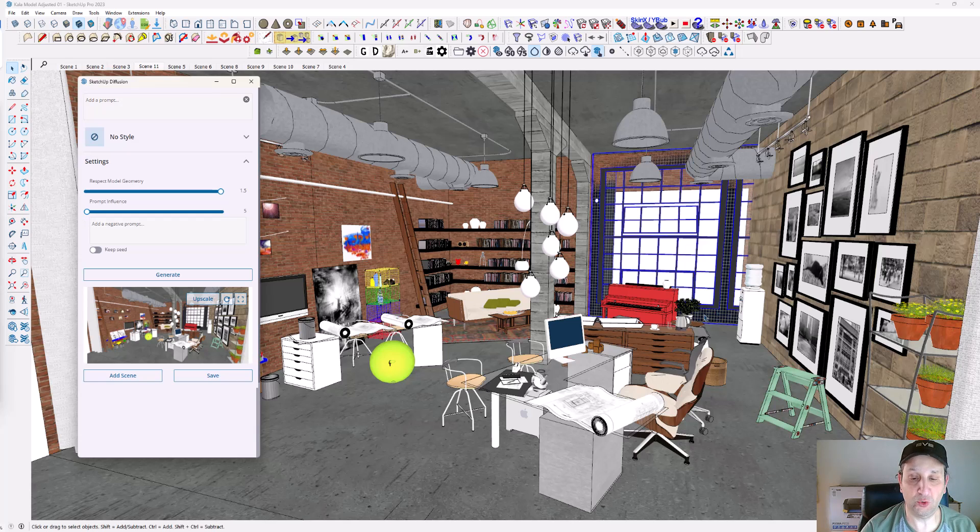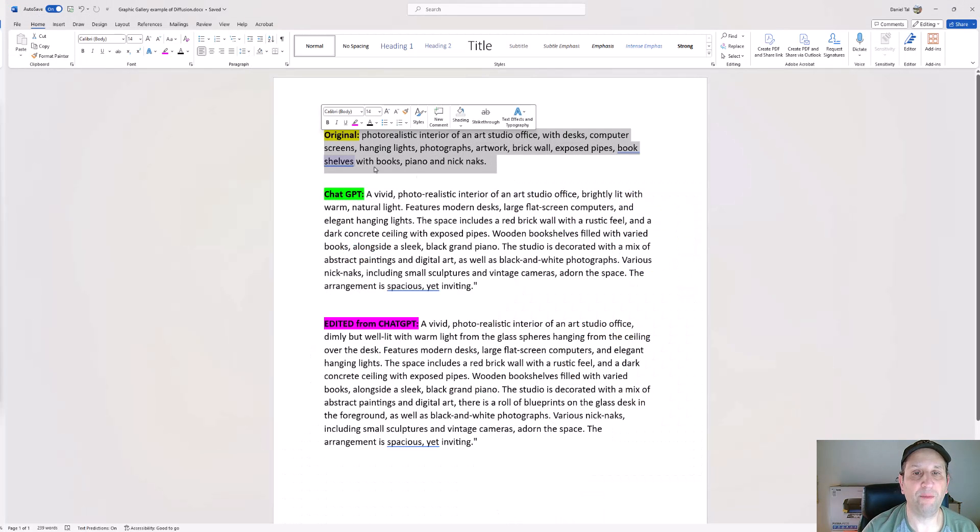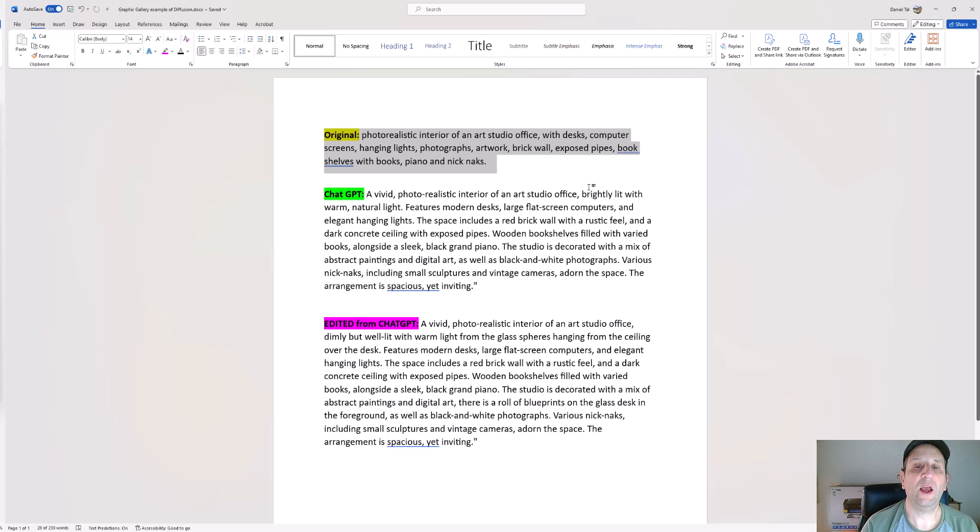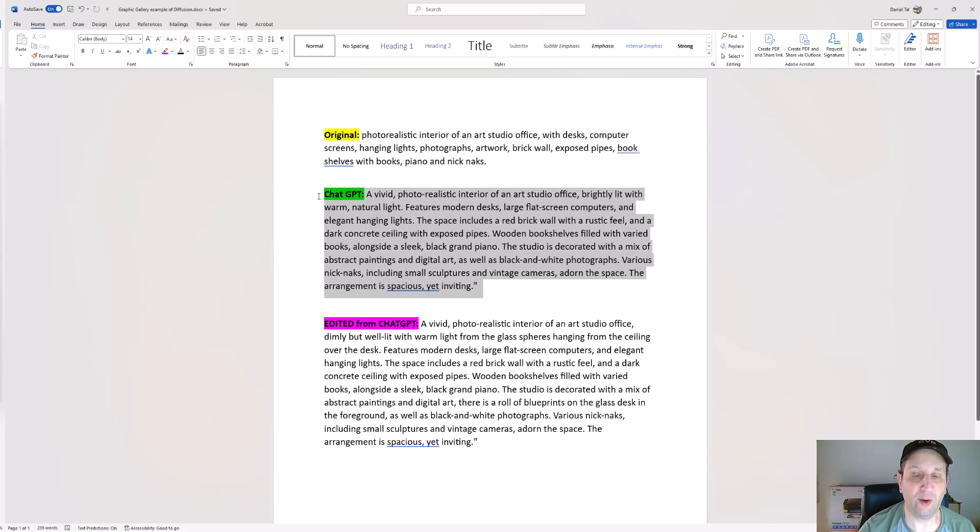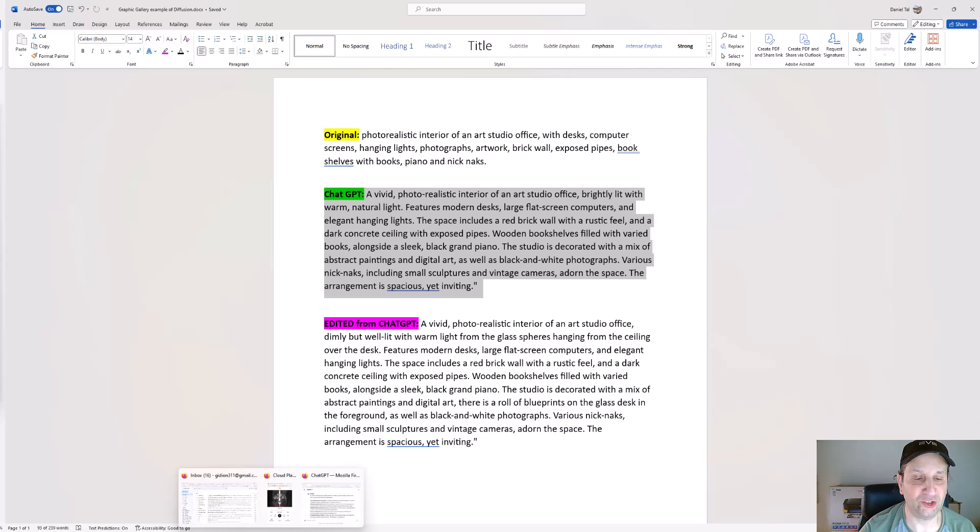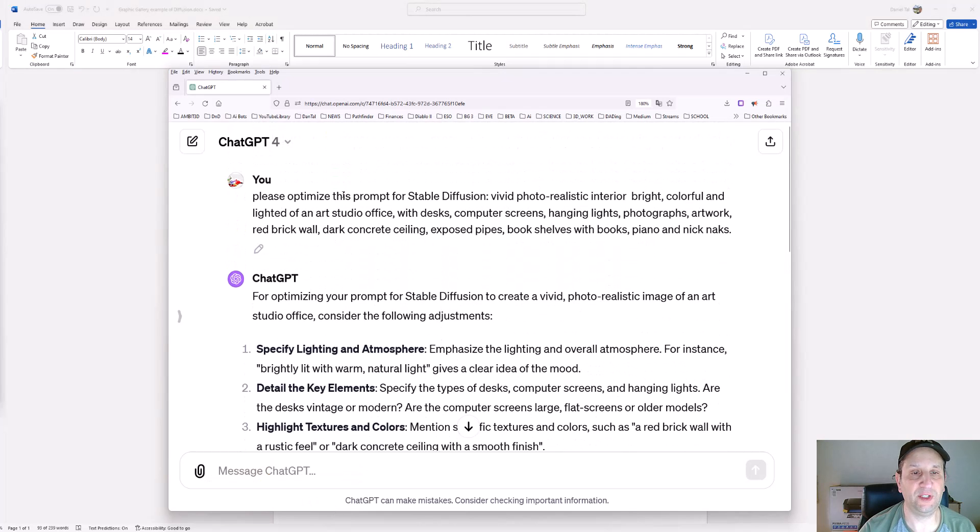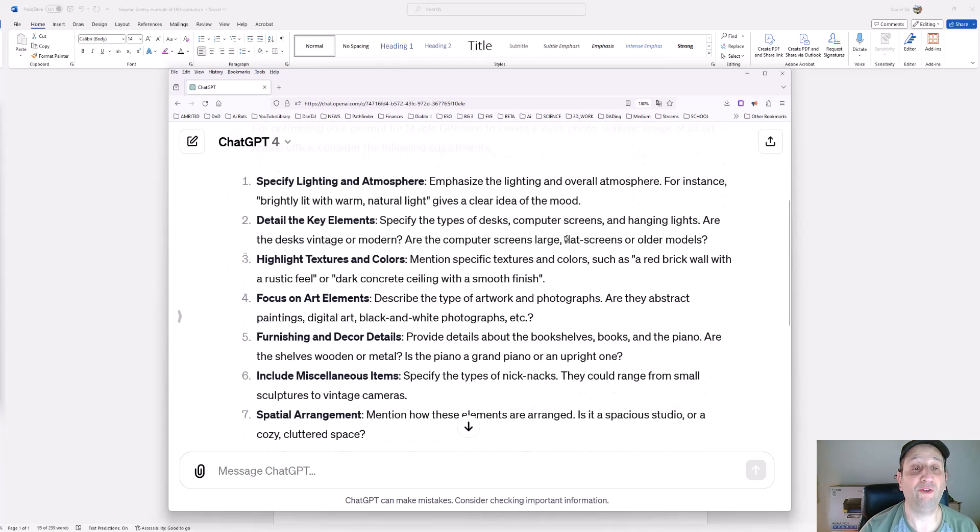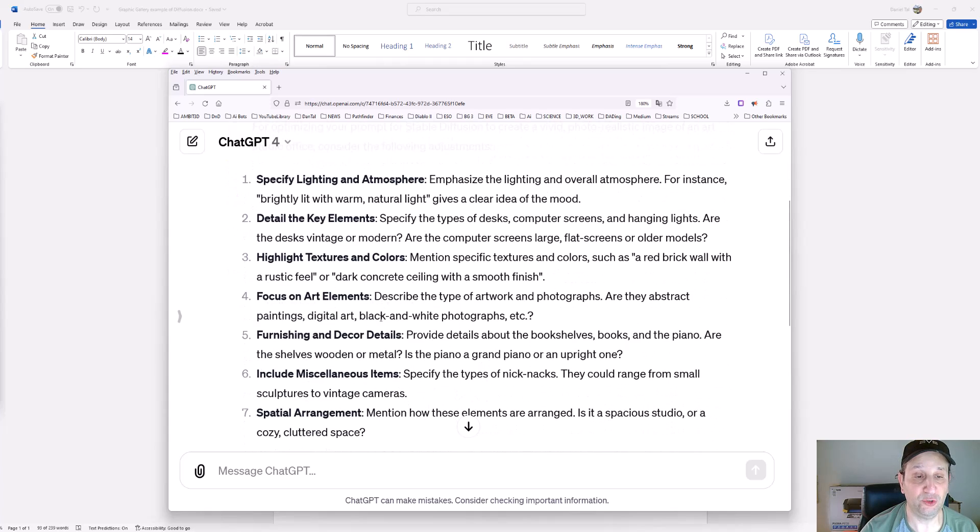I typed in an original prompt: photorealistic interior of an art studio. Then I popped this into ChatGPT. This is a great way to optimize your prompts. I like using ChatGPT for this. I said please optimize the prompt for stable diffusion, and I gave it the prompt I wanted. First it gave me some tips on what to do to make that a better prompt, and then it actually gave me the prompt.